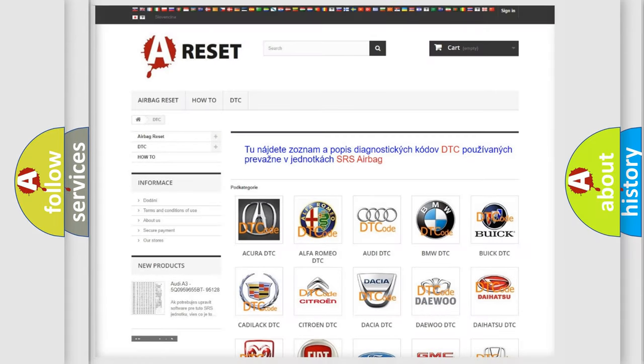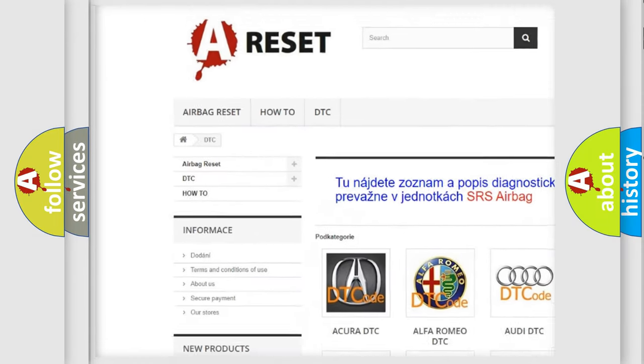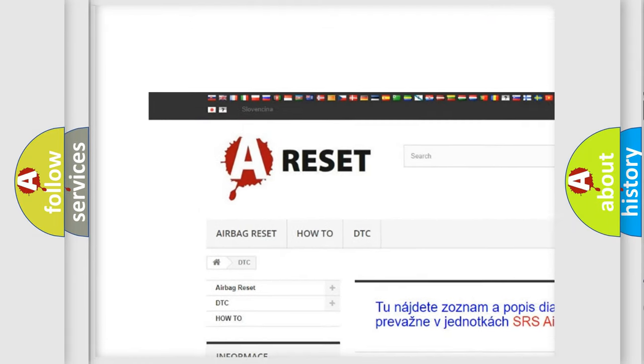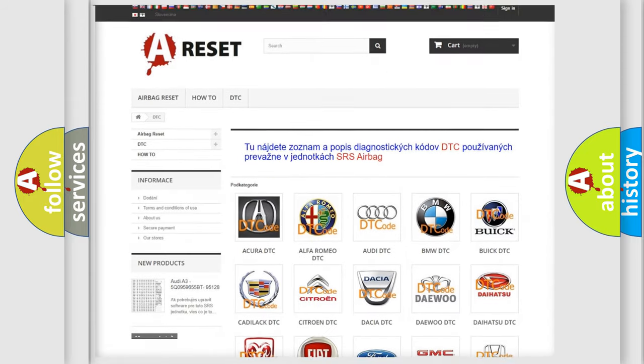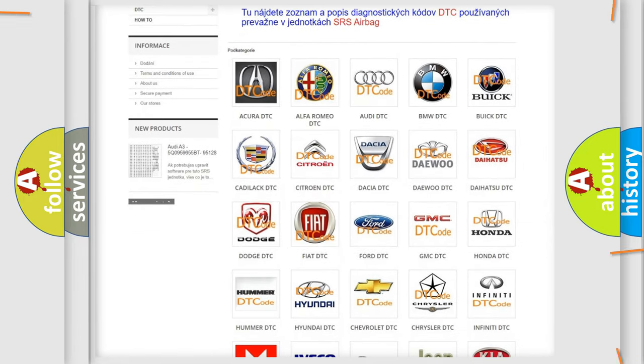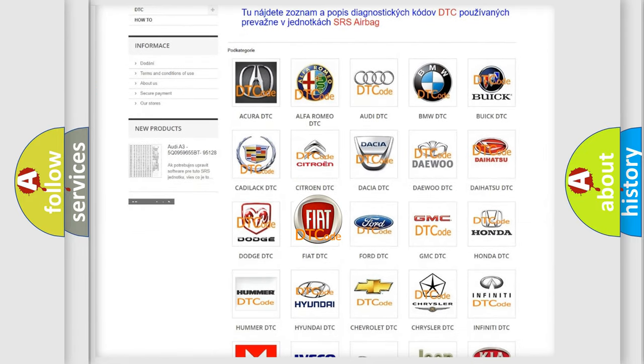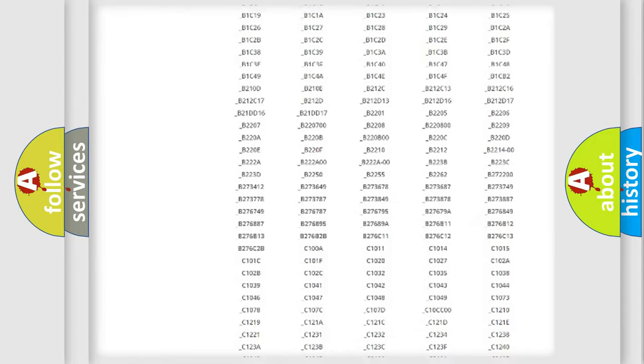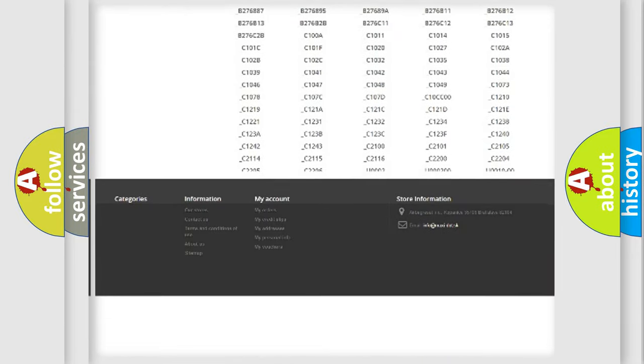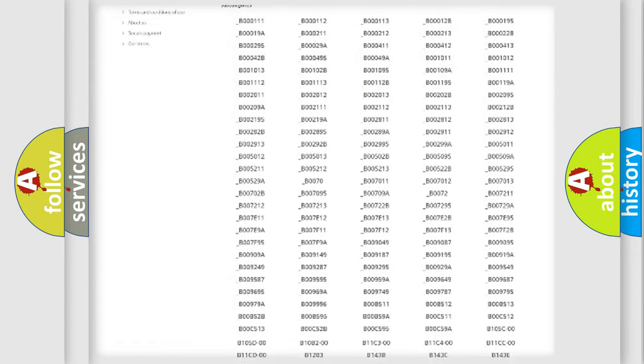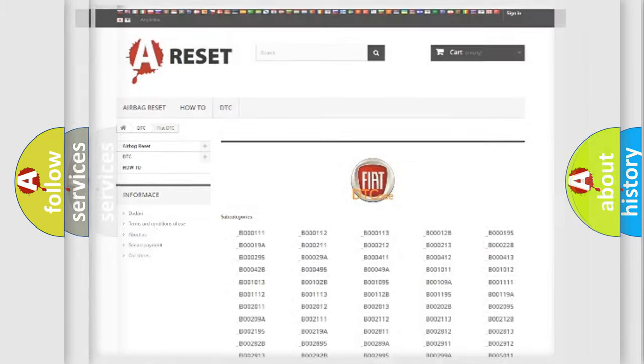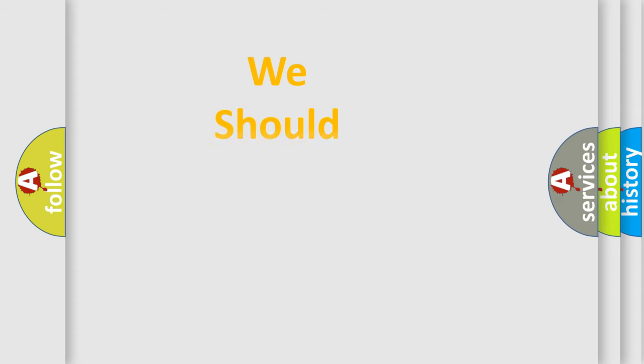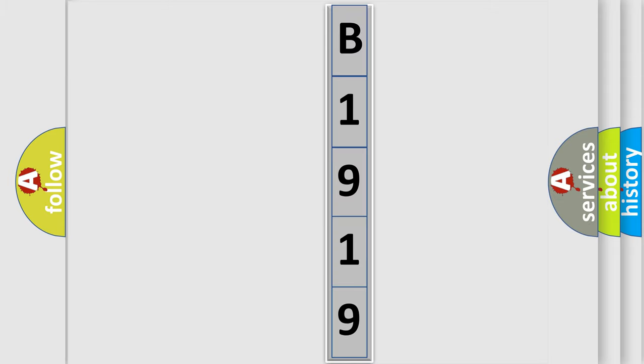Our website airbagreset.sk produces useful videos for you. You do not have to go through the OBD2 protocol anymore to know how to troubleshoot any car breakdown. You will find all the diagnostic codes that can be diagnosed in Fiat vehicles, and many other useful things. The following demonstration will help you look into the world of software for car control units.